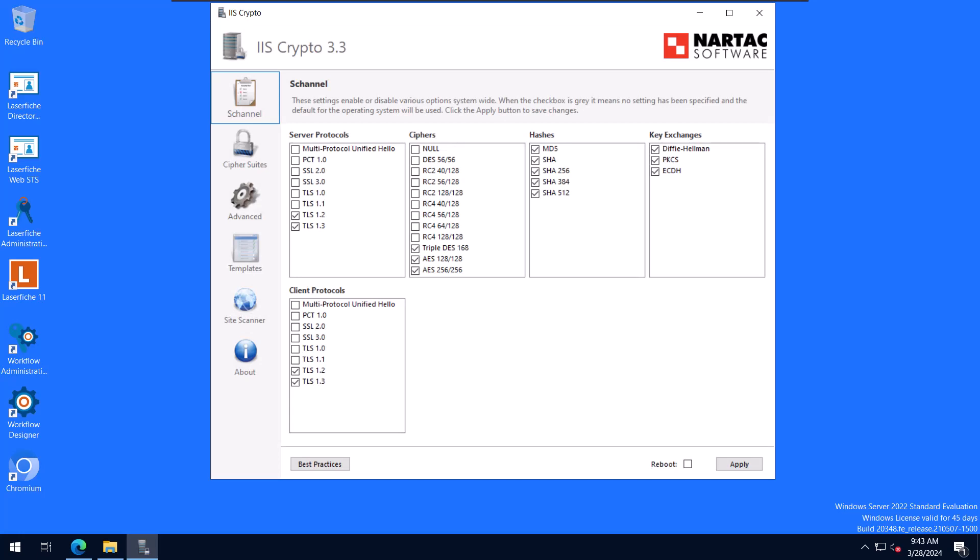So when you first open IIS crypto the first tab that you'll be taken to is called the S channel and you'll see different options that are selected, some that are not selected. It does give you a description here if you see a checkbox that is gray, it means no setting has been specified for that and that the operating system defaults will be used instead. So again I'm not going to explain what each one of these options are. Some of them may look familiar. You may get an understanding just by reading it but again if you want to learn more details about it there's different websites that you can go and do that.